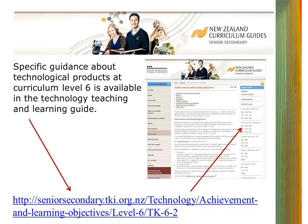These pages provide teachers with support, information and guidance to develop their understanding of the indicators, the progression. There is some teacher guidance, context for teaching and learning, literacy considerations, resources to support teaching and learning, key messages from the standard and the resources to support student achievement.